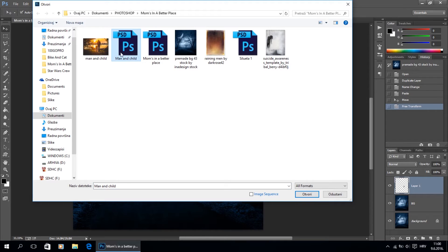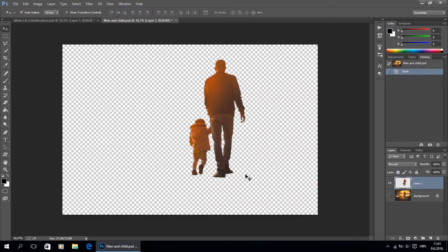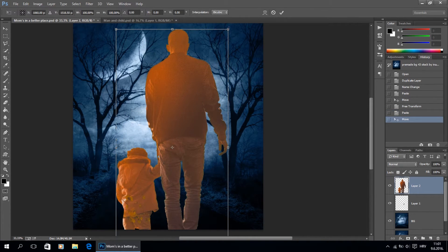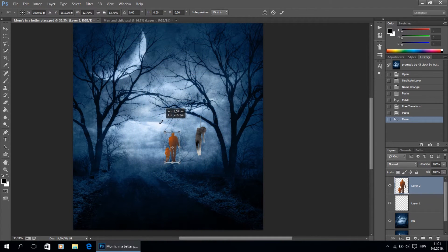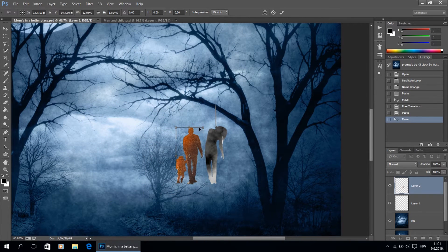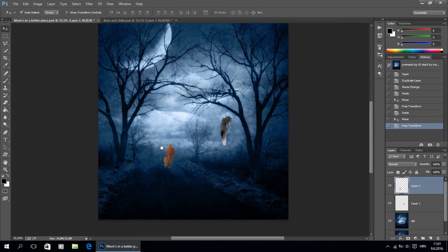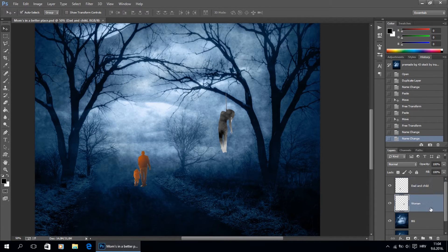Now we are ready to open our second image — this is an image of a father and a child. Like with the first image, I already cropped it out from its background to save time on video. I'm going to upload it on my project and scale it down. I need to compare these two images because the father and child have to be a little bit smaller since they are far away, and I'm going to position it like this.